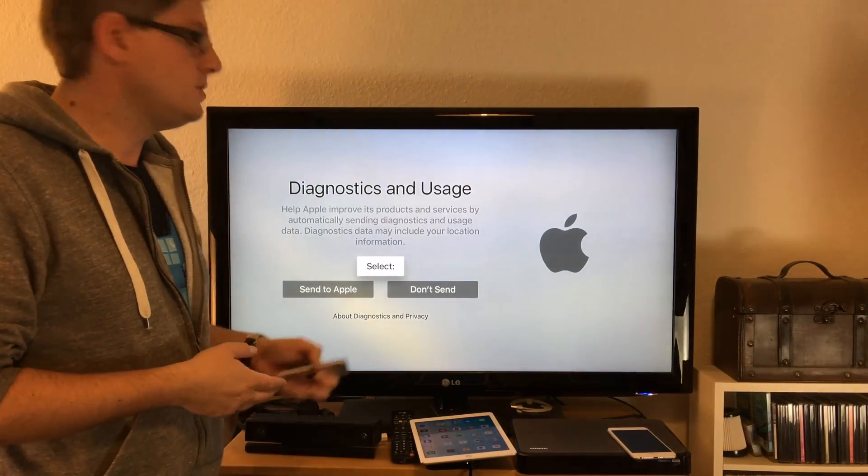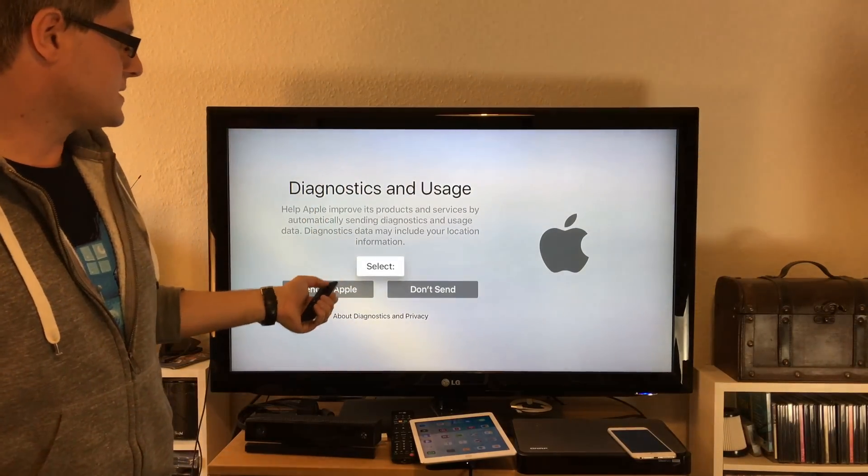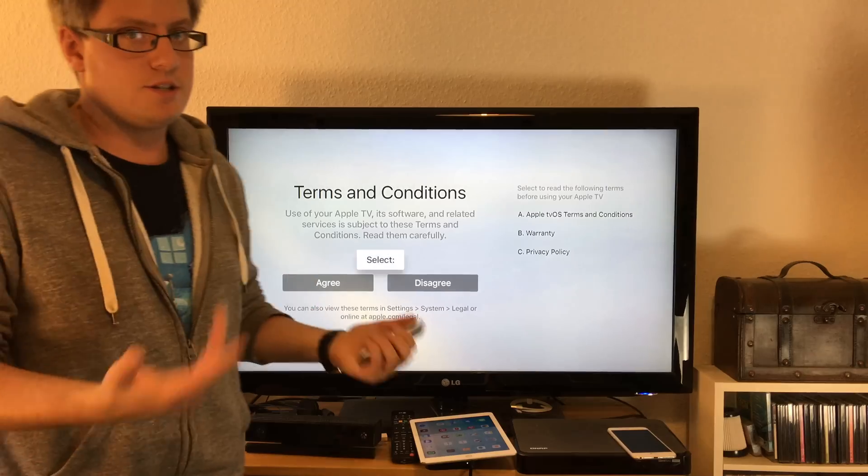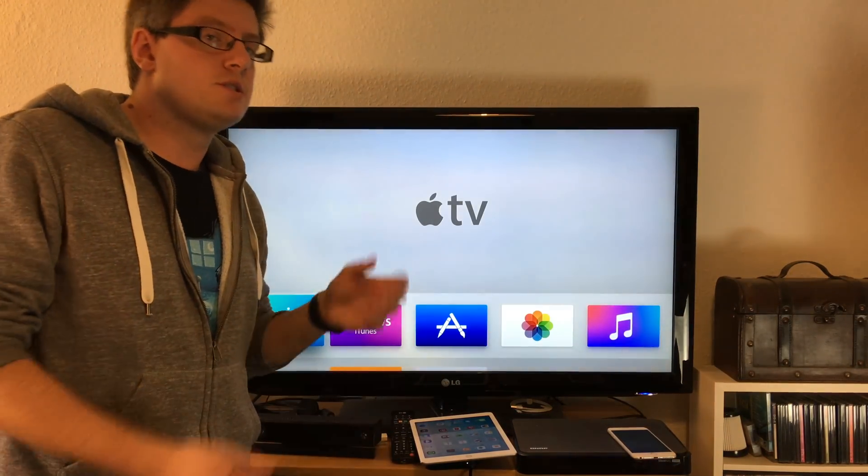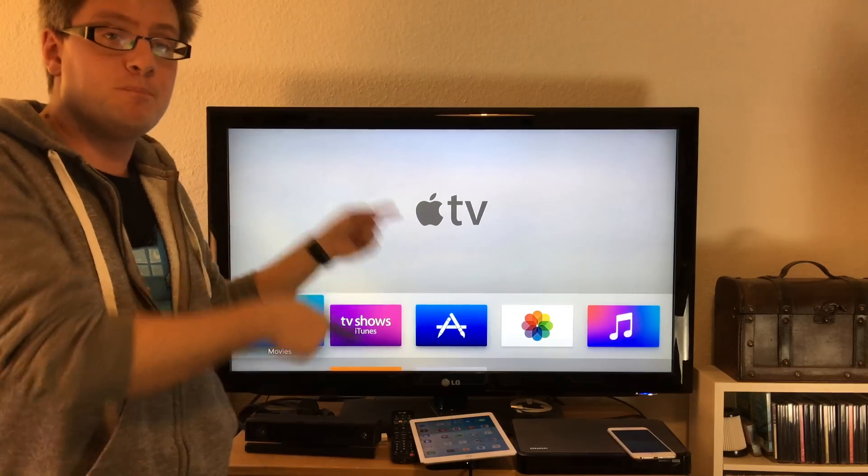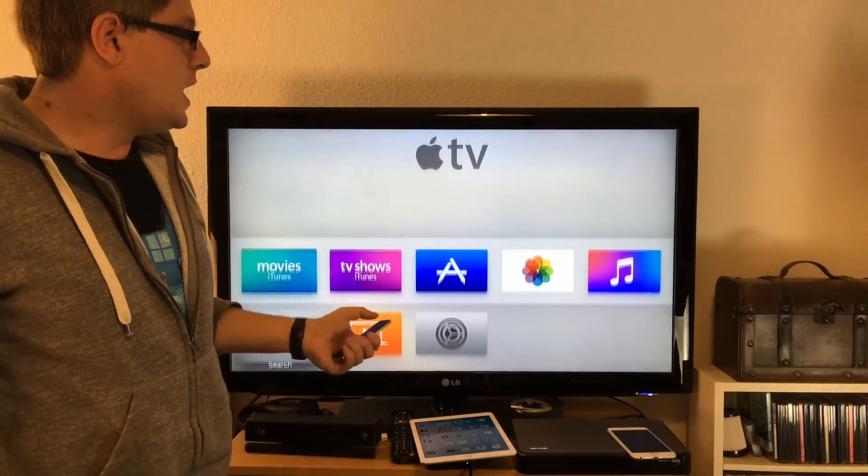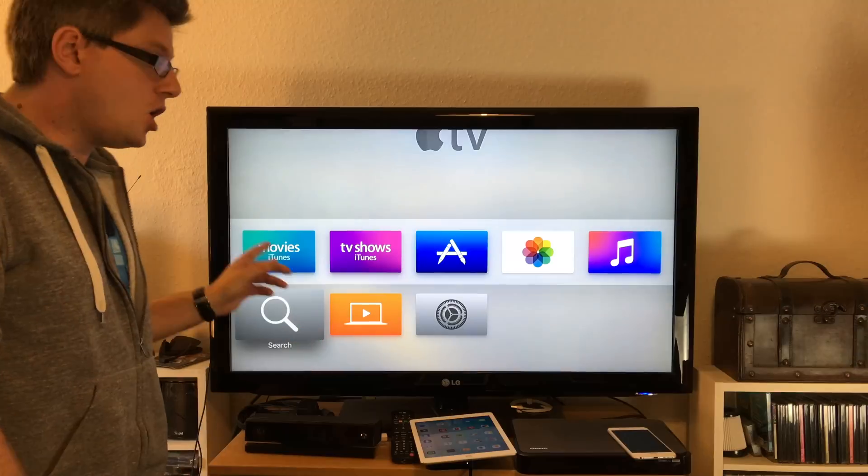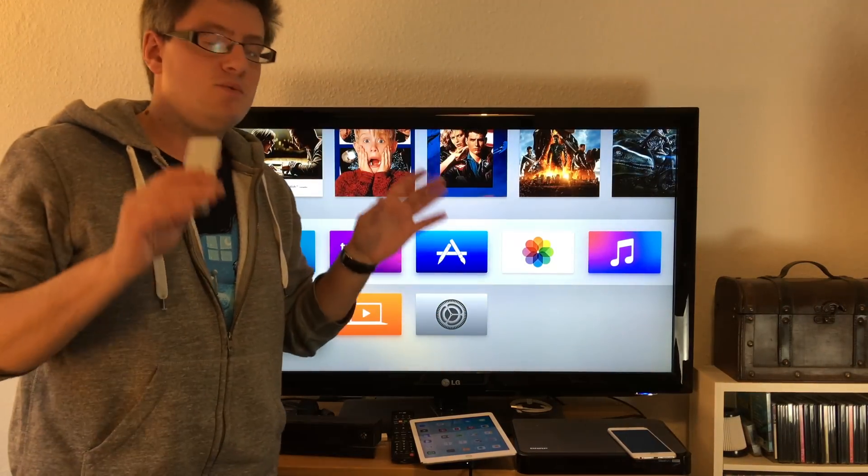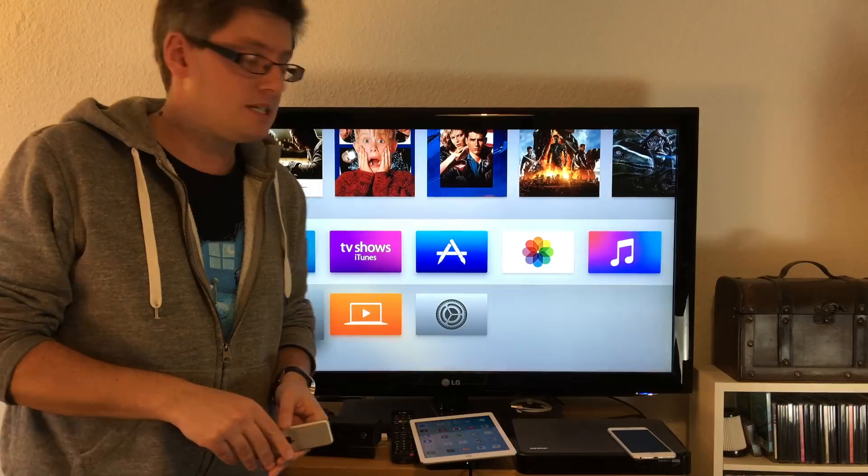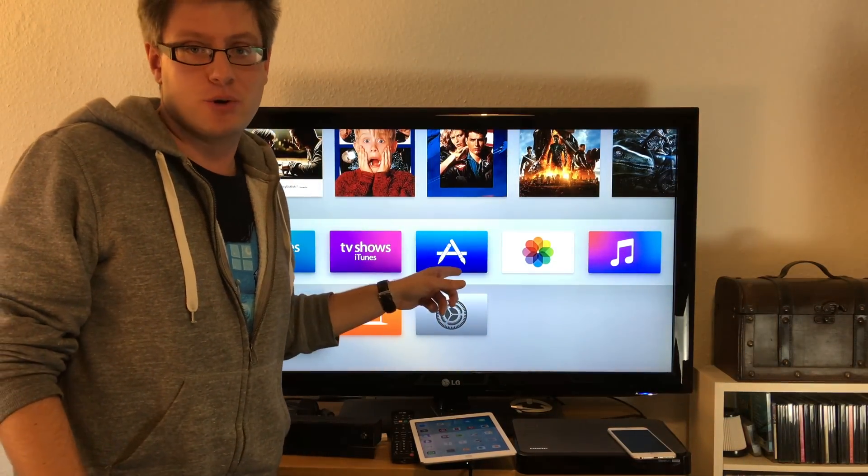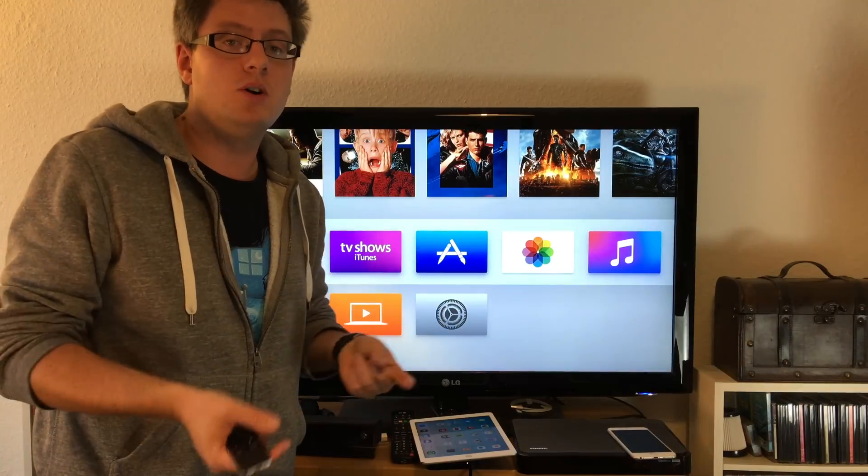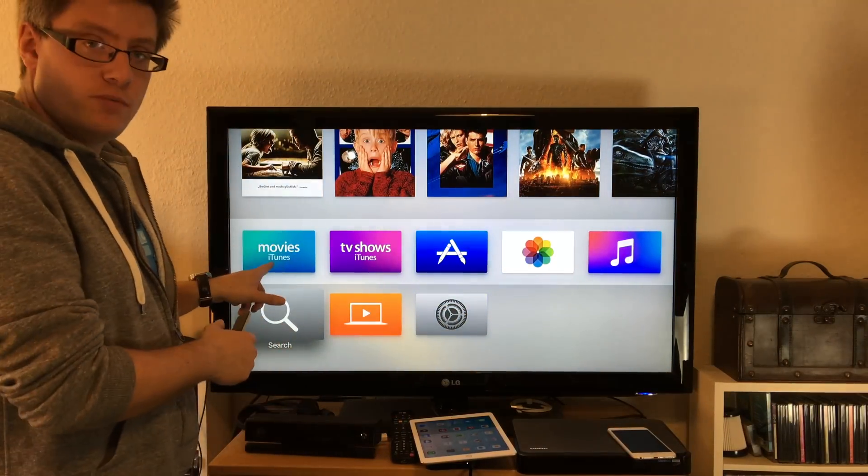Then diagnostics and usage - sent to Apple or don't send. I just hit don't send. Terms and conditions - I agree. If you don't agree you can't use your Apple TV. And there we go, this is the brand new home screen of your Apple TV. We swipe down and these are all the apps which are pre-installed. It looks really less than on the old Apple TV devices because now we've got an App Store and we can download and install apps ourselves.